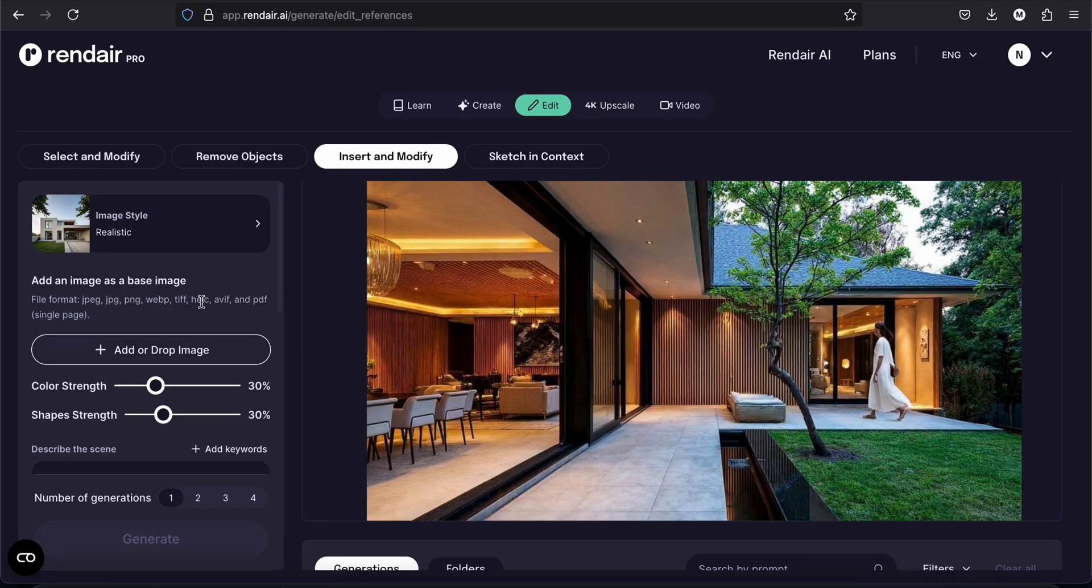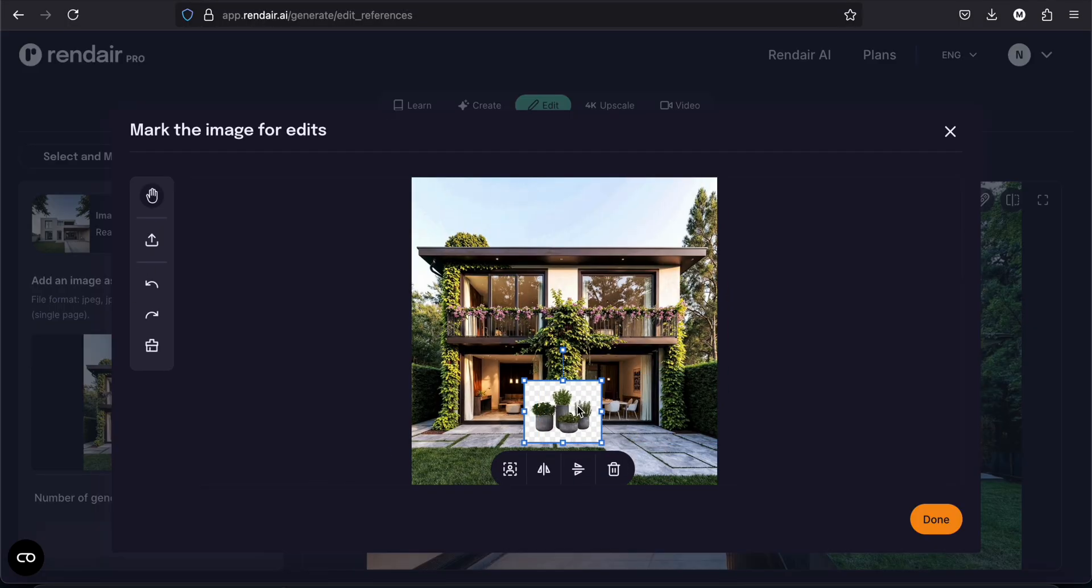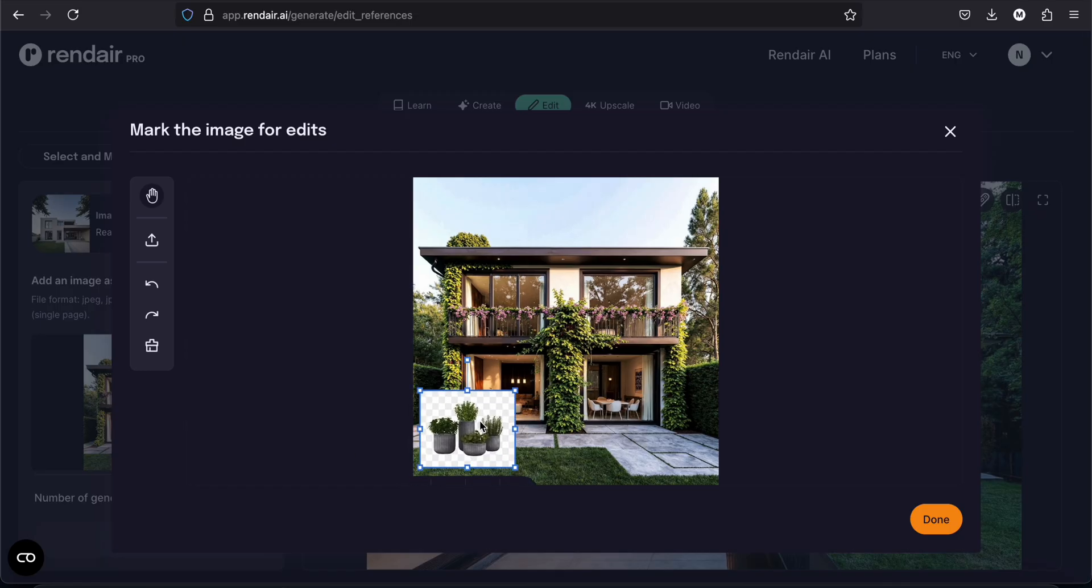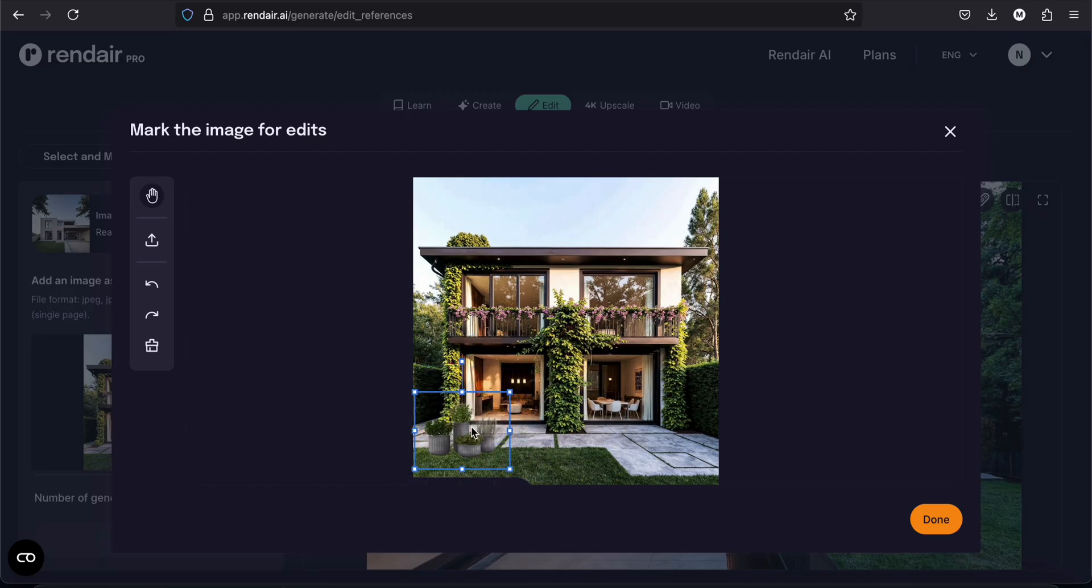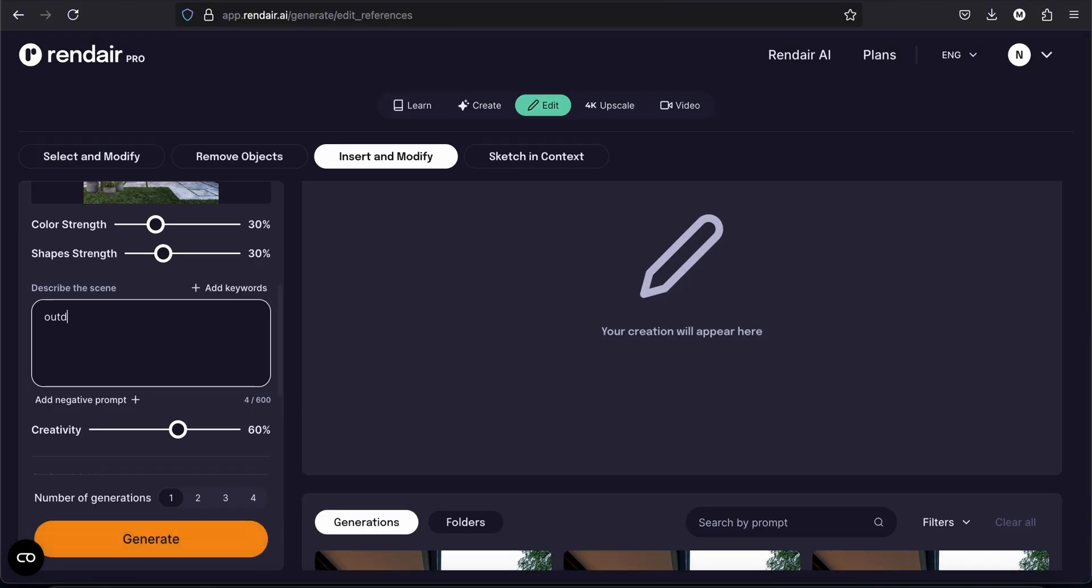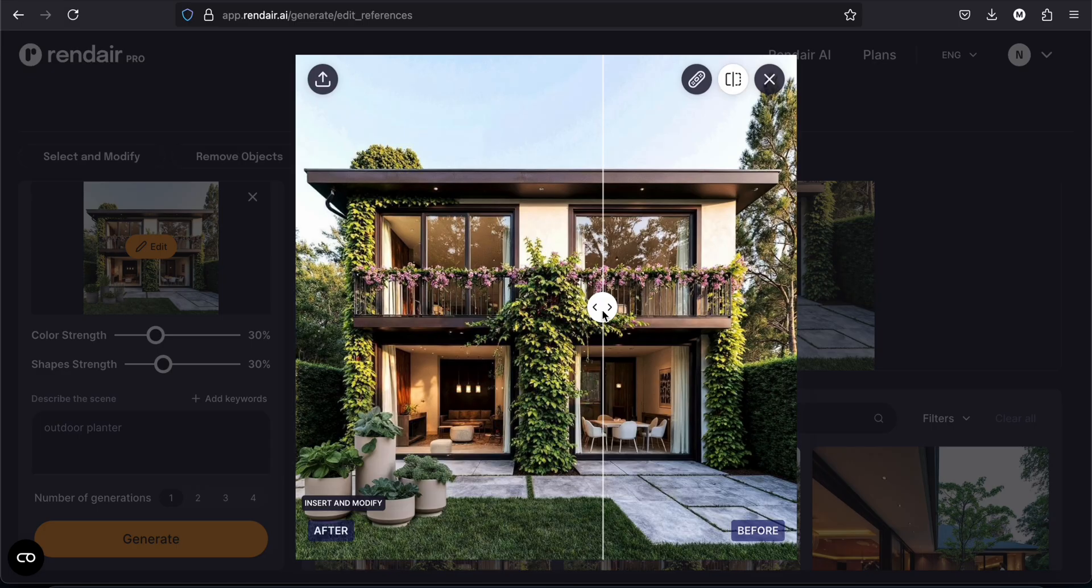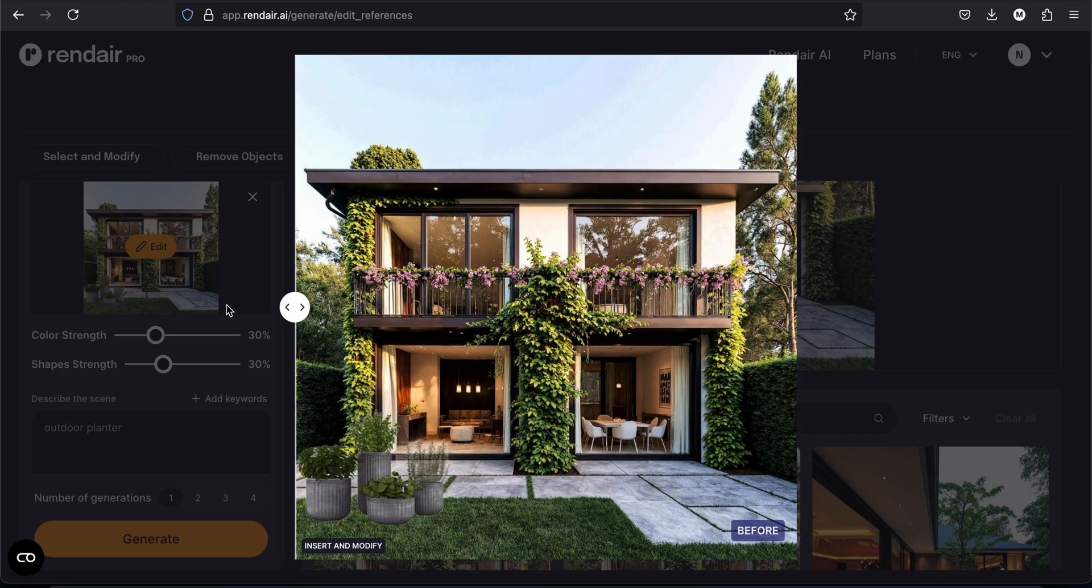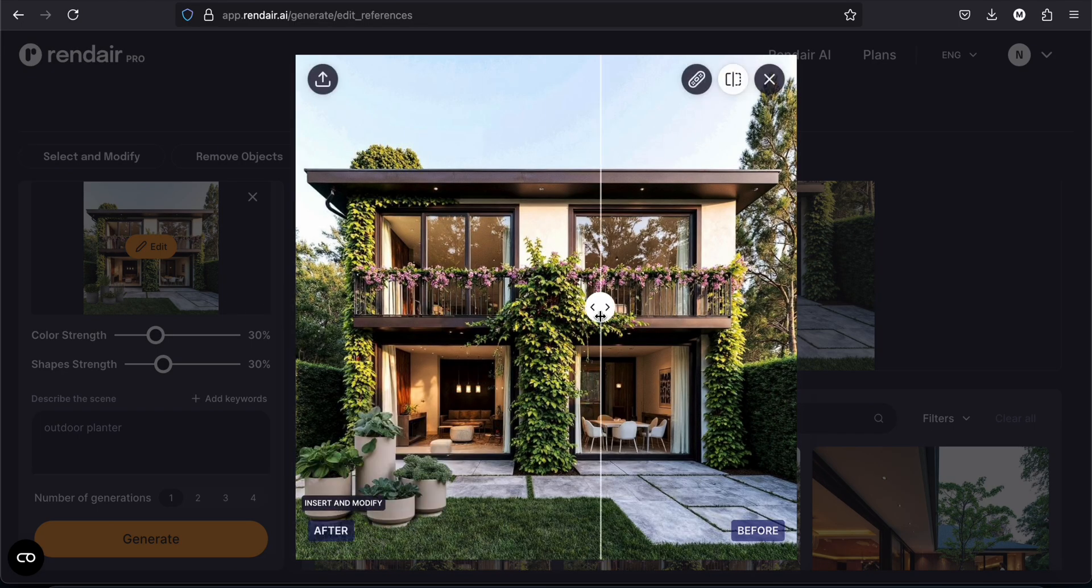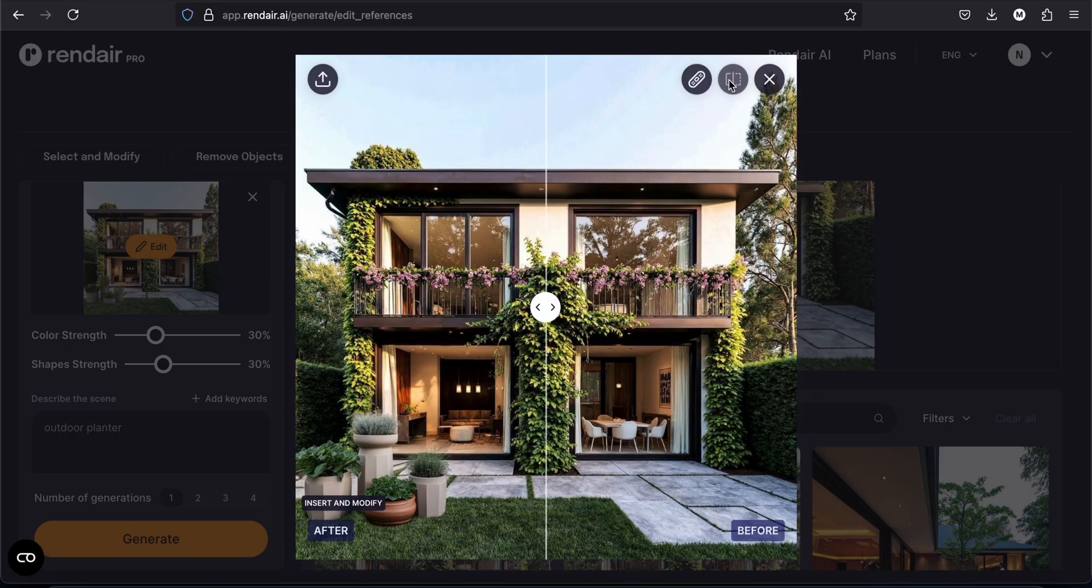We can try something else now. Now I added this one. Outdoor planter. And this is what we have. Well, it's really good. This one is better.